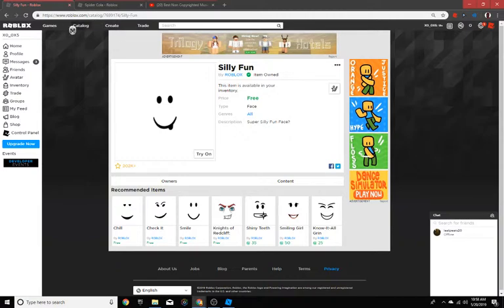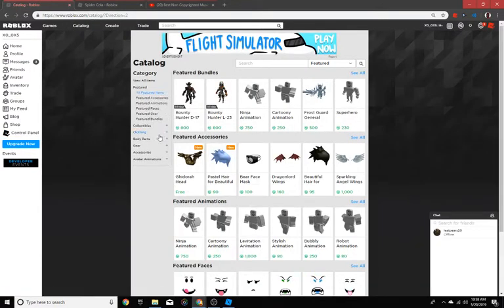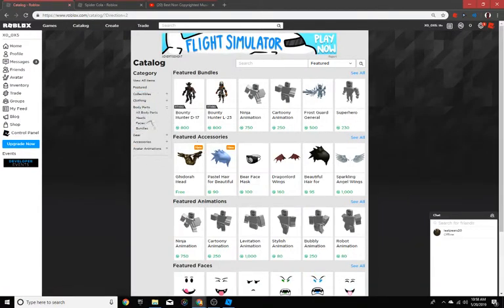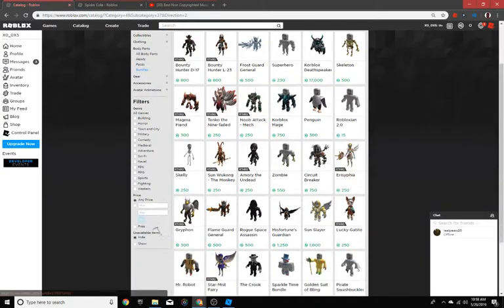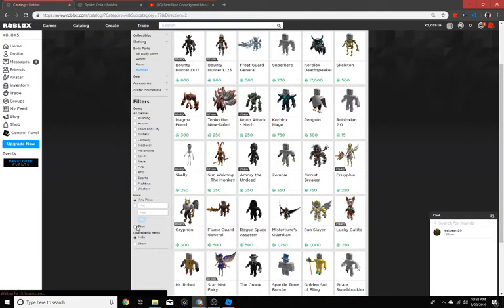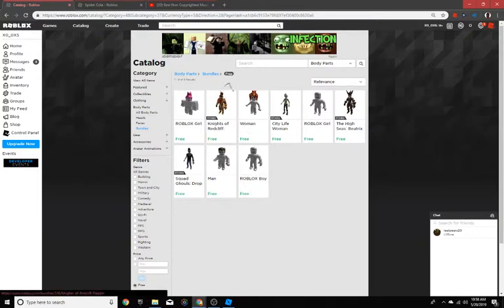Then go back to catalog, go into body parts, bundles, and go down to three. Get red knight.